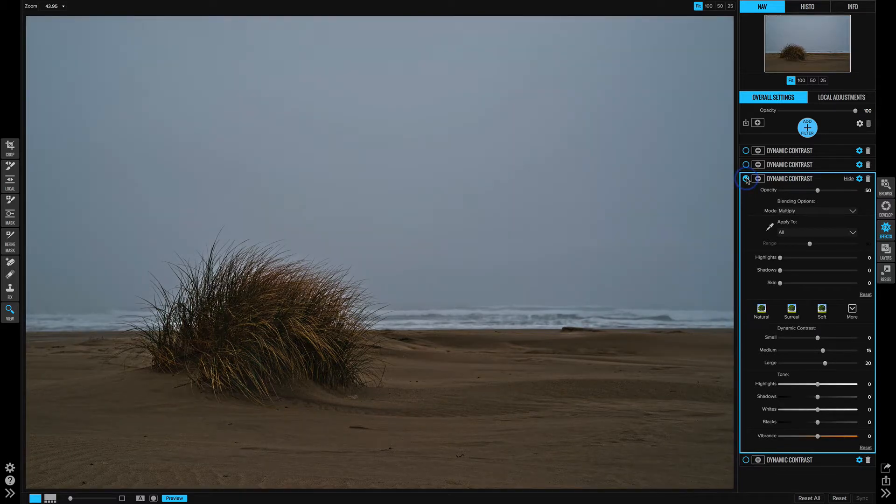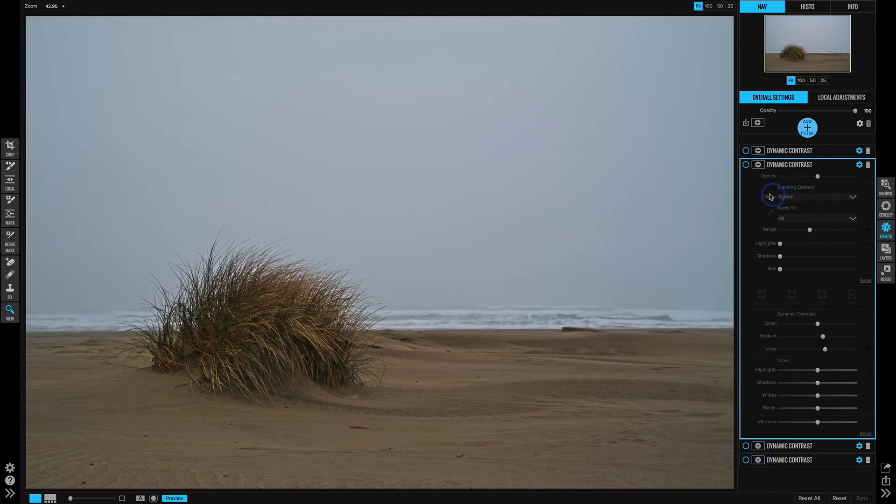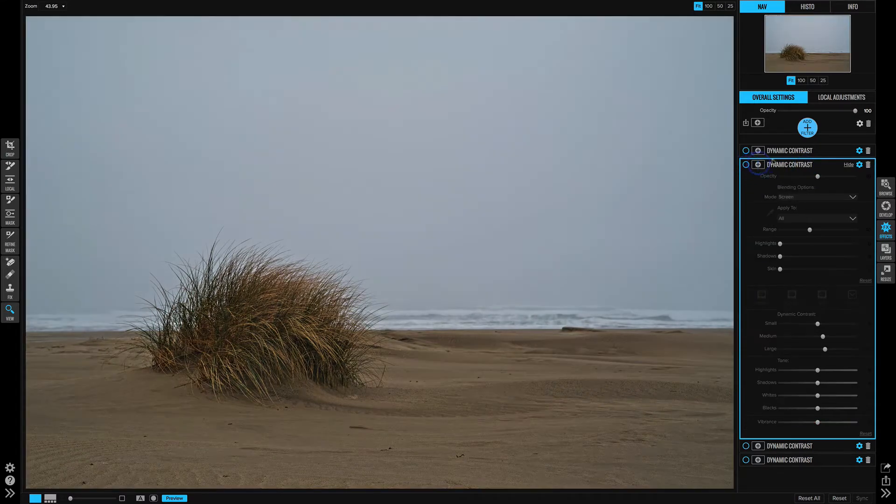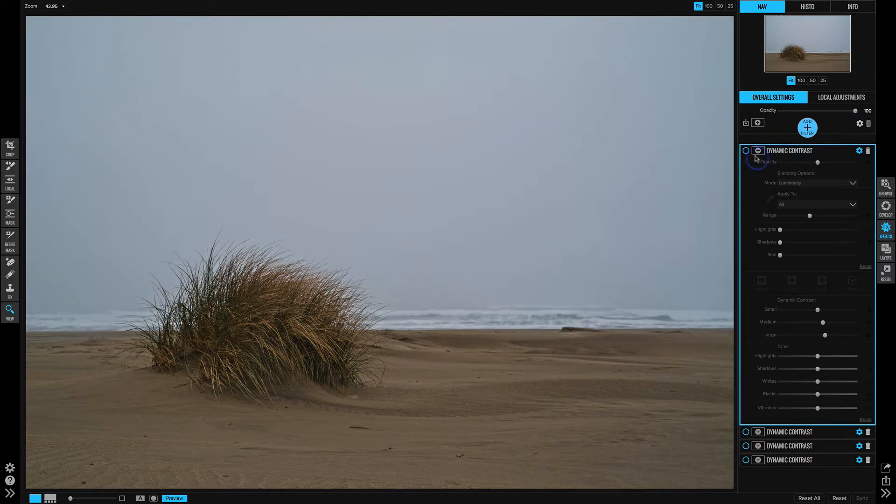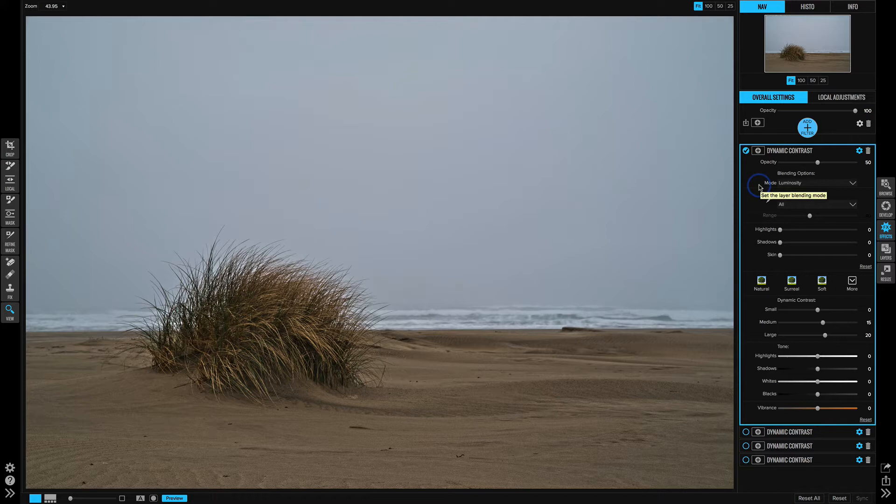This is much darker - we're getting a darker blend. Above that, I have yet another blending mode called screen. This one's much brighter. And on top of that, I have another one called luminosity. This is close to what we saw originally.